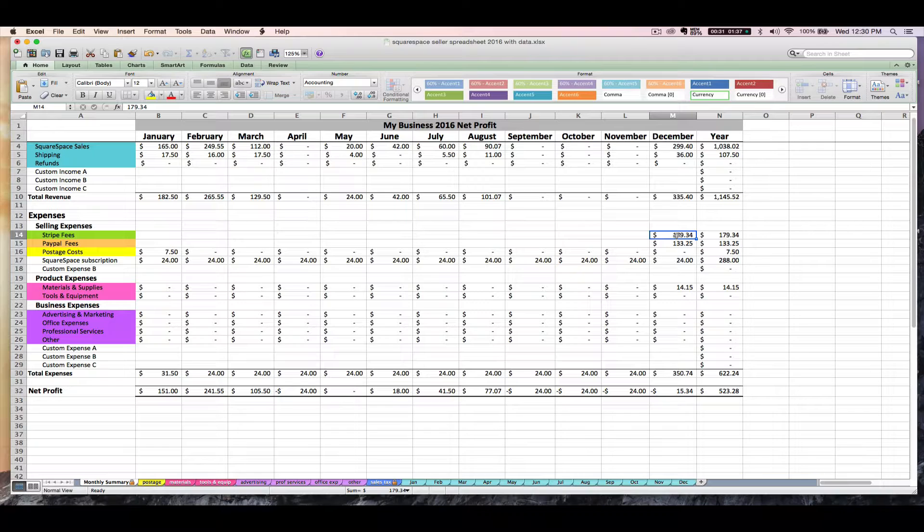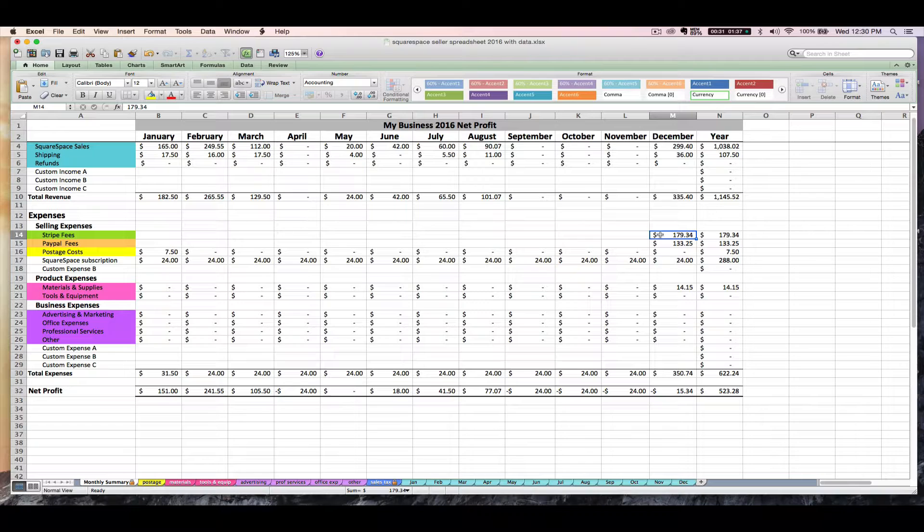Just like with PayPal, you might be using Stripe at other online sources, not just your Squarespace account. So keep in mind that the total fees that you enter here represent the fees that Stripe charged you for all sales across the board, not just your Squarespace ones.